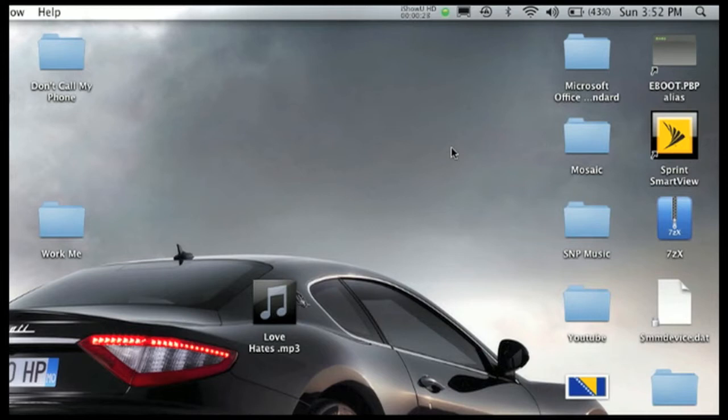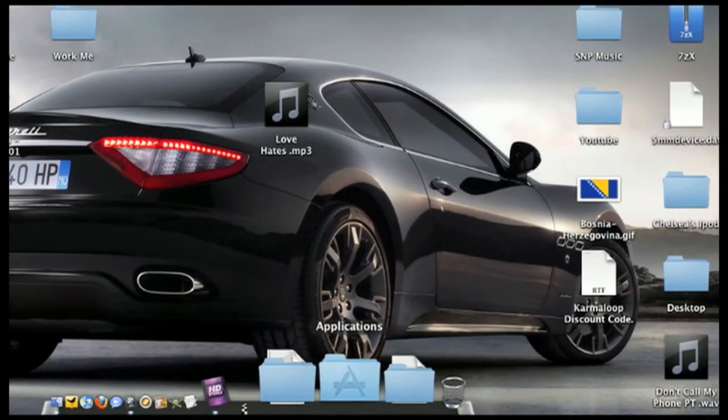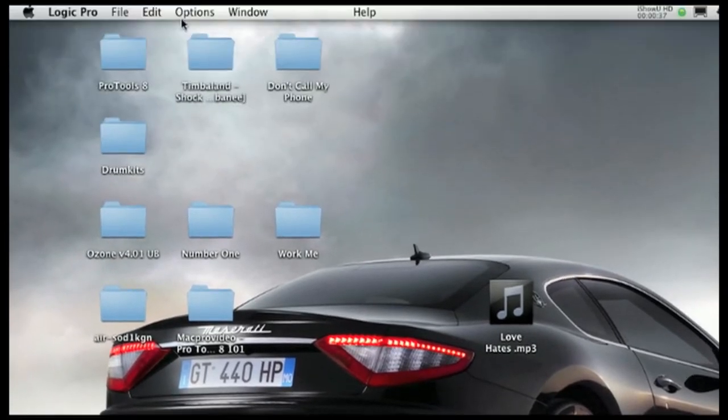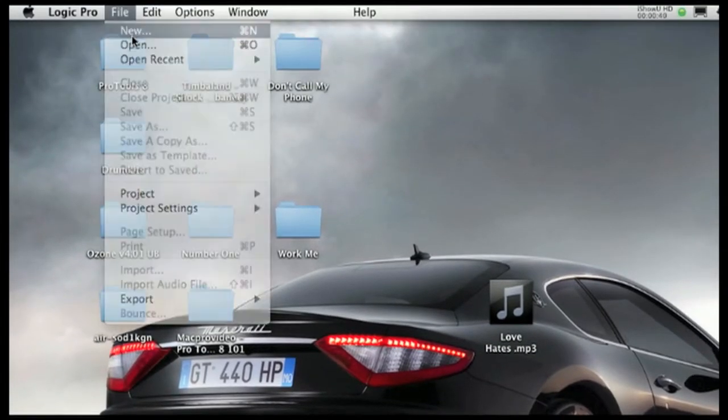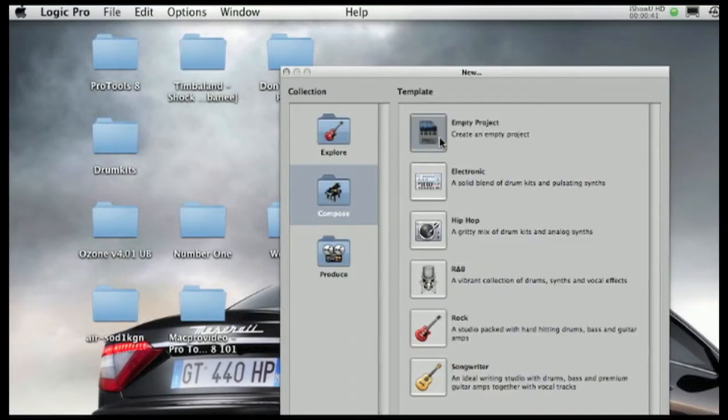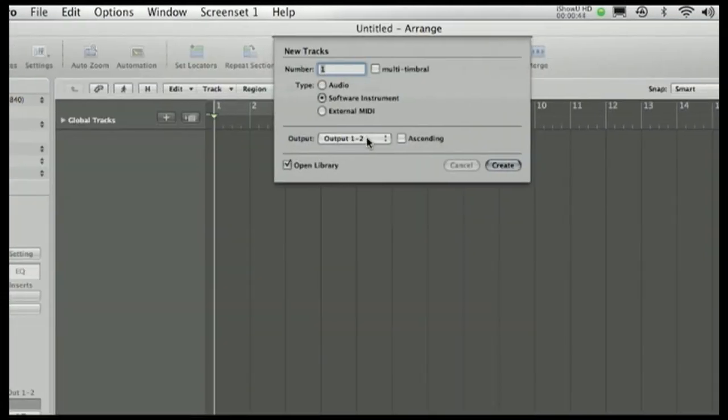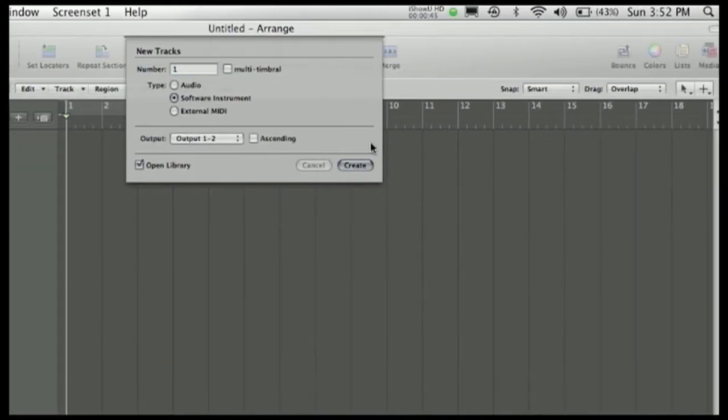So what you would do is go to Logic, make a new track, or open up your documents or something like that, and then click Create Software Instrument.